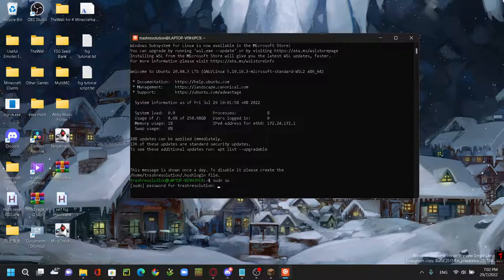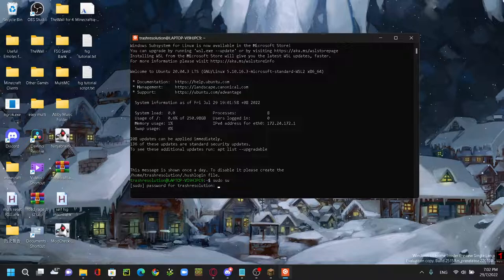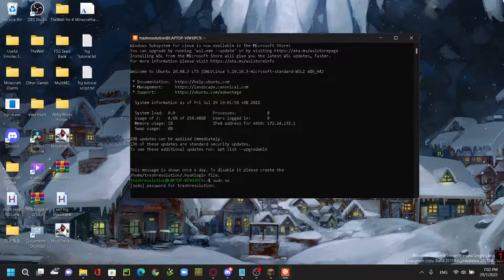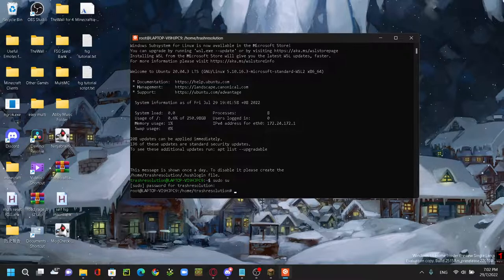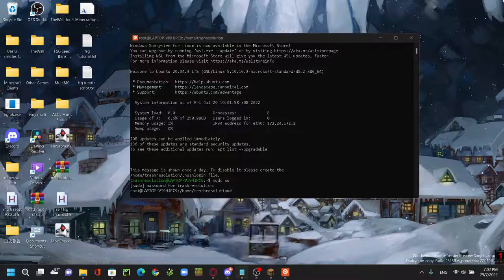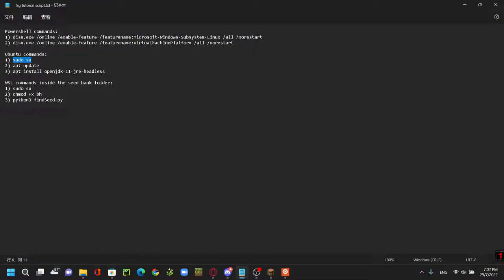Paste it, then you're going to type in your password. As you can see, it doesn't show your password. I think I messed up, let's try that again. There you go.